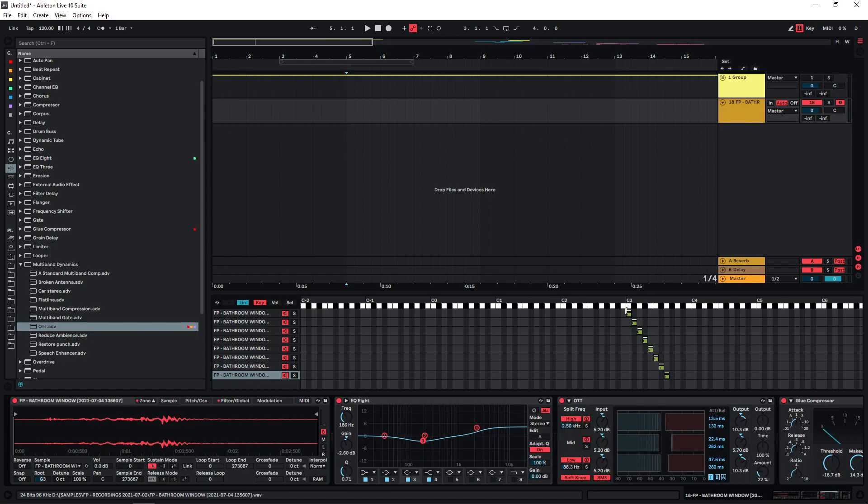So now we can just play all of these samples at the same time. Or just a few of them like this.